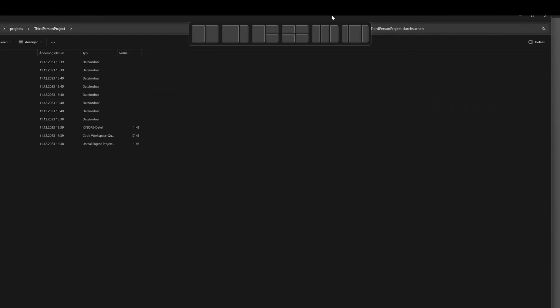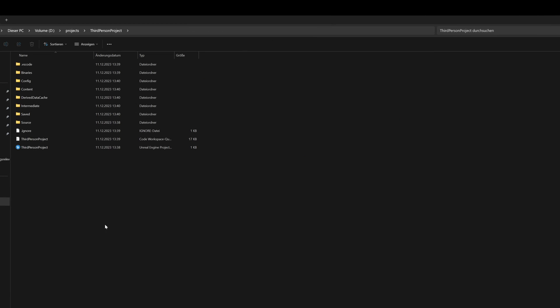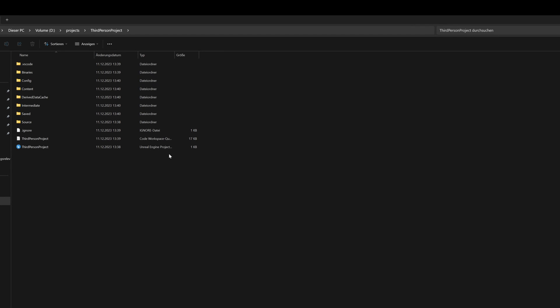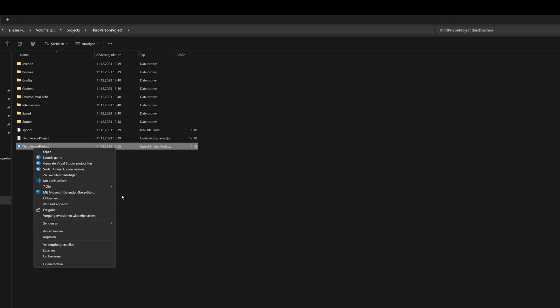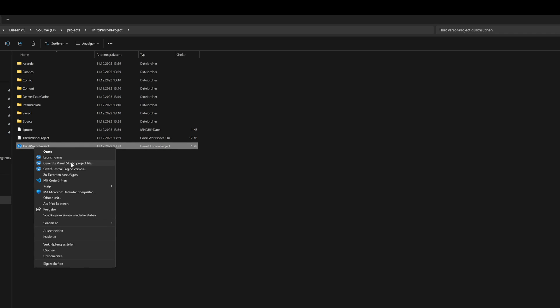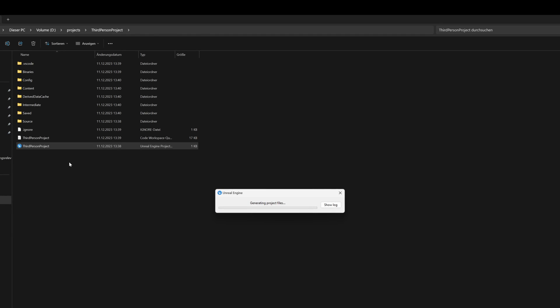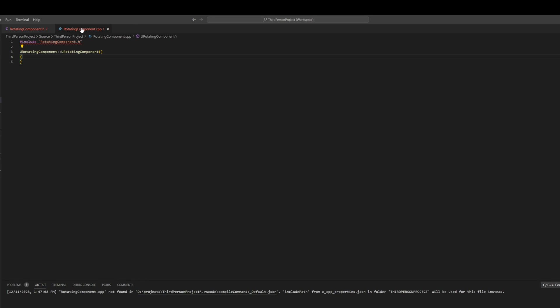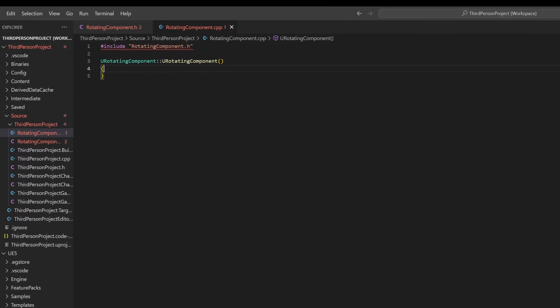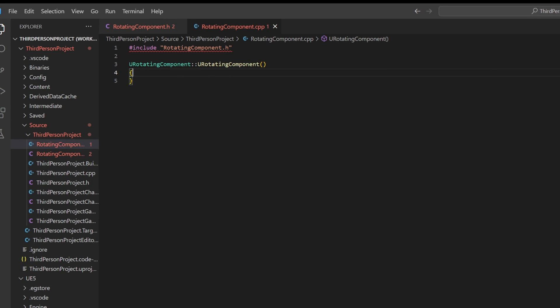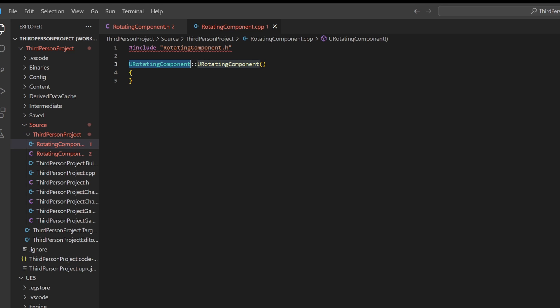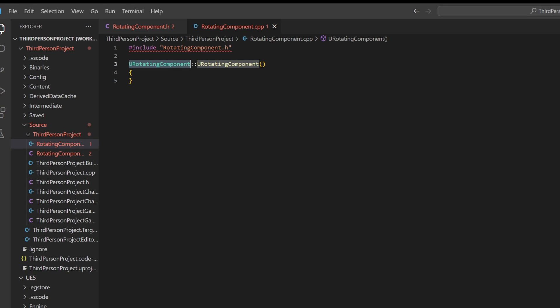You can easily do it by going to your project folder and then search for the Unreal Engine project file and go here under the options and generate Visual Studio project files. As we have done this, you can see that the RotatingComponent is now highlighted in green.